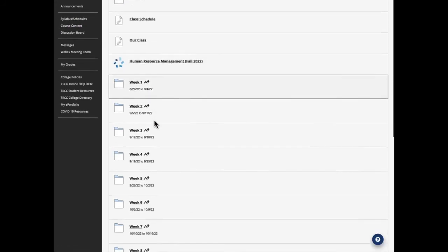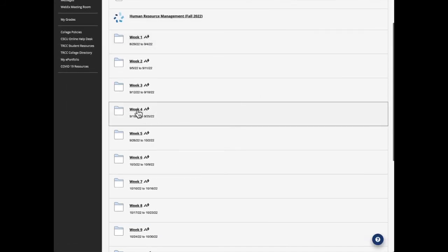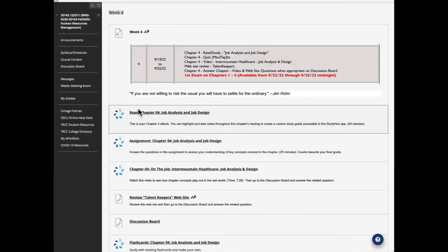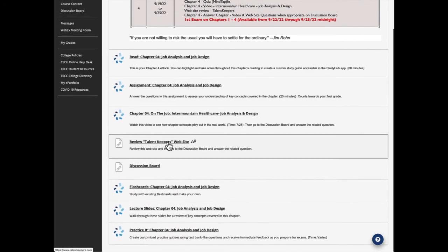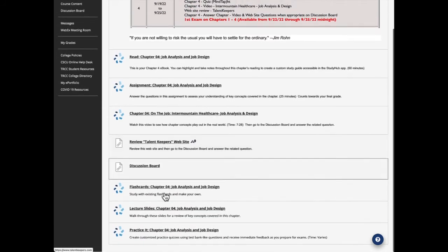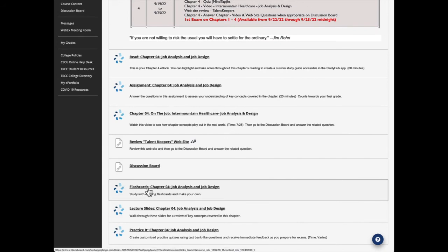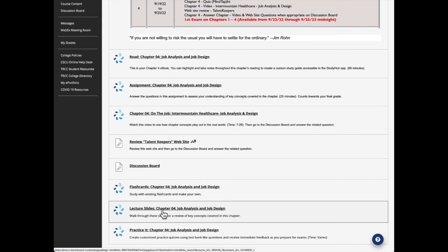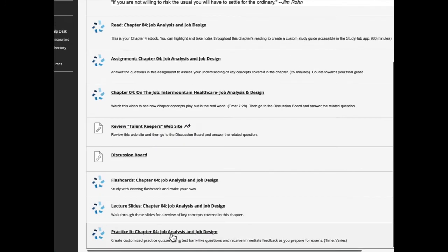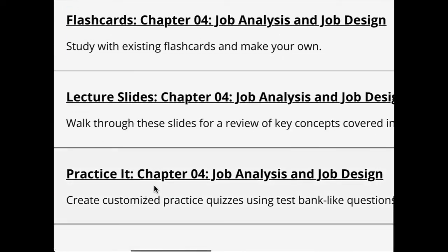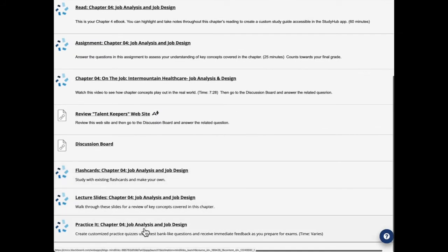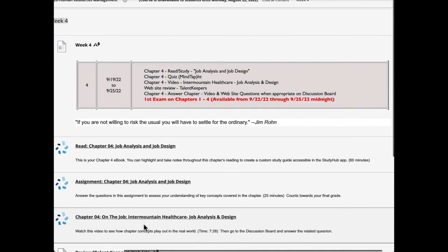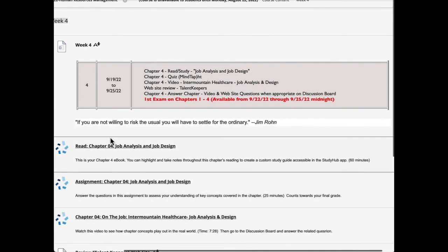We might just quickly look at another week. Here's week four. And here again are the assignments. Here are the links to the assignments. The discussion board. There are flashcards, which are wonderful for studying. There's lecture slides. Those are PowerPoint slides and excellent to review for exams. And then there's one link here called practice it, which allows you to create your own testing, customize practice quizzes. And that's a great way to study for exams.